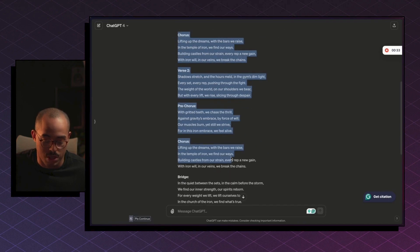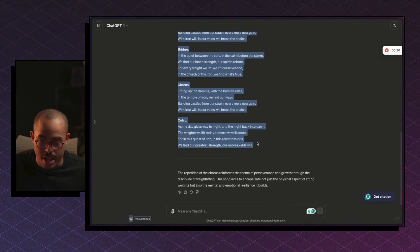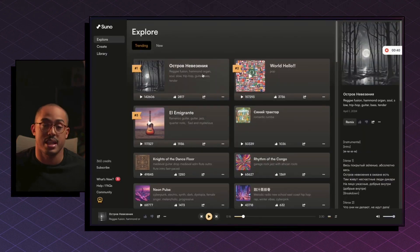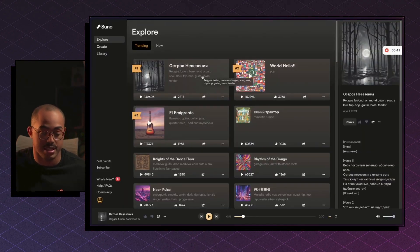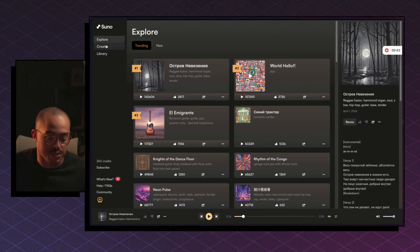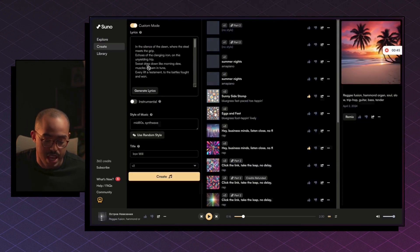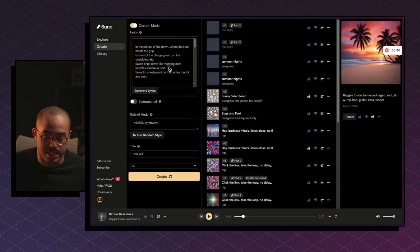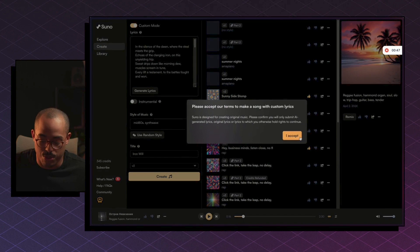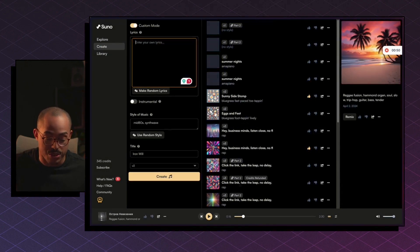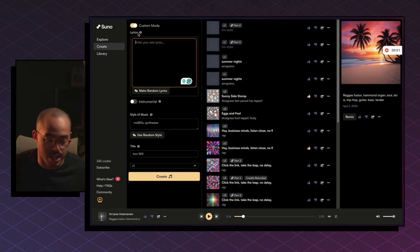So all we have to do at this point is just copy the song, and we're going to go into the AI tool, Suno. So Suno is the AI tool that we're going to use to generate these amazing songs. So all you have to do is go into Create, and this is a tool, make sure you accept all the terms, where you can enter the lyrics.